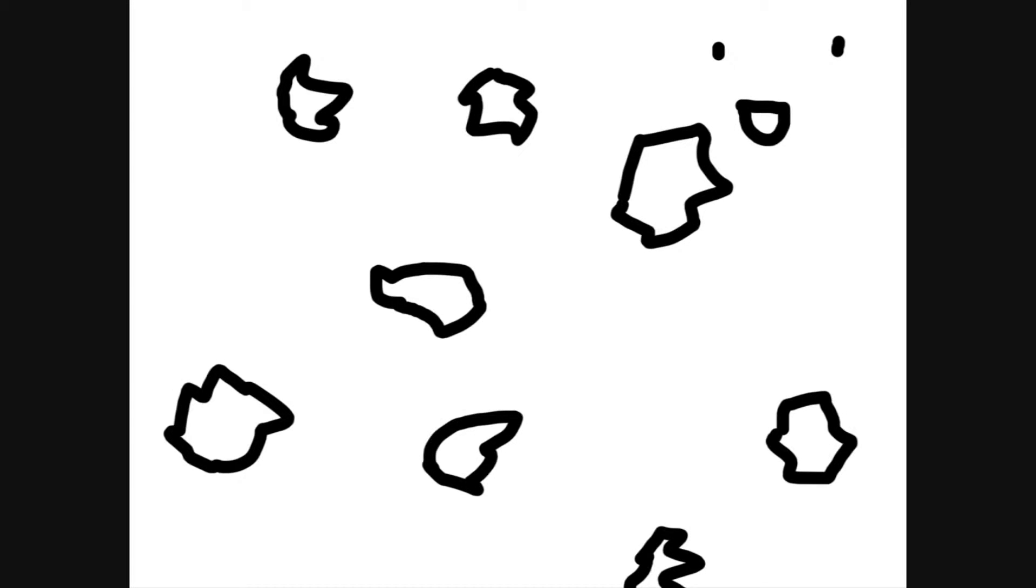You see, God didn't like the nothingness. So he decided, on the first day, to create rocks. And he saw that rocks were very good. So on the second day, he decided to make more rocks.